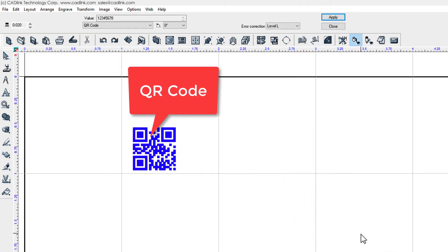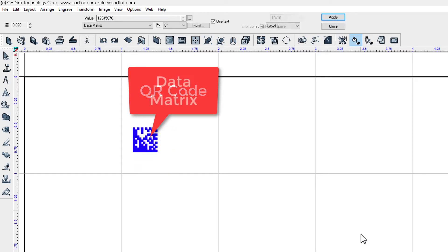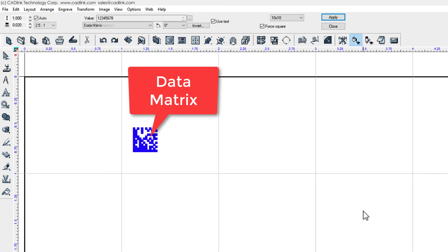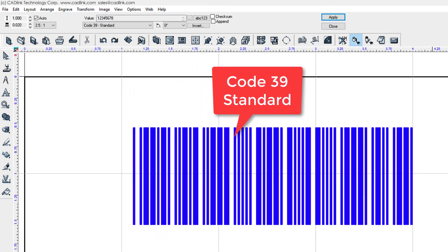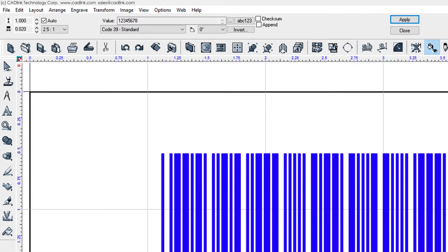It is expected that your customer has provided you with specific information about how their barcodes should be configured. As an example, consider the controls for this linear barcode, which is composed of vertical bars that are described as either narrow or wide.